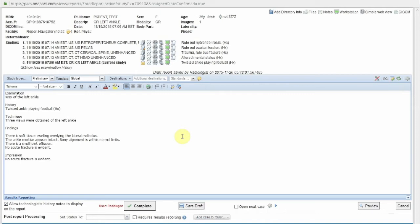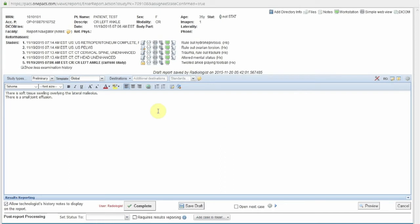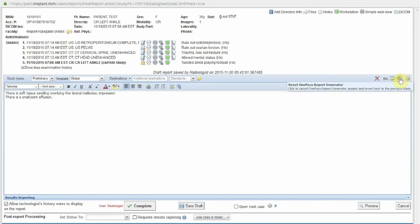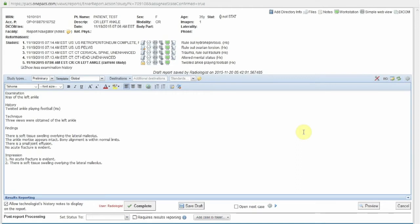We see that the radiologist's findings have been entered into the Findings section for this report. However, perhaps the radiologist decides that one of the findings entered also belongs in the Impression section. The radiologist may reset their report by clicking the Reset button and enter the control word "Impression" at the end of the statement that the radiologist wishes to also be inserted into the Impression section. AutoMode is again activated, and the finding in question is inserted into both the Findings and the Impression sections of this report.